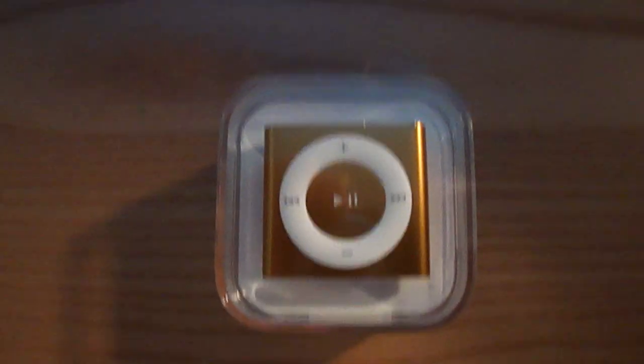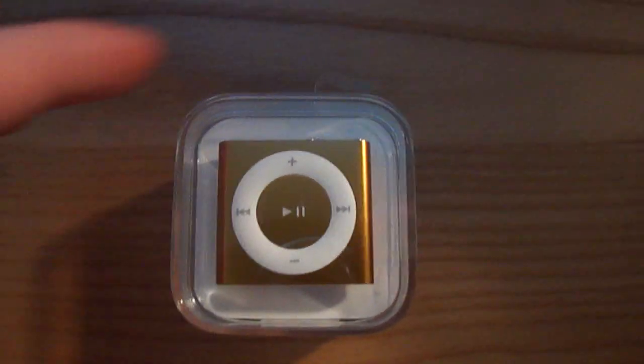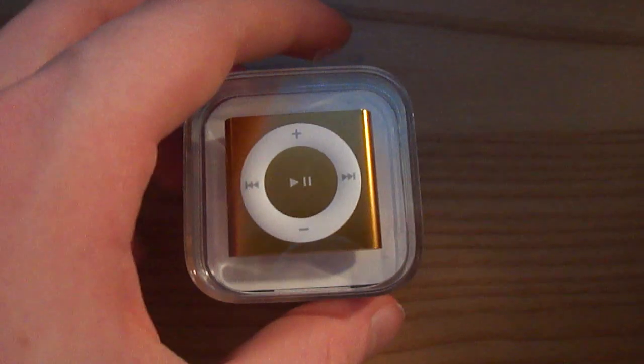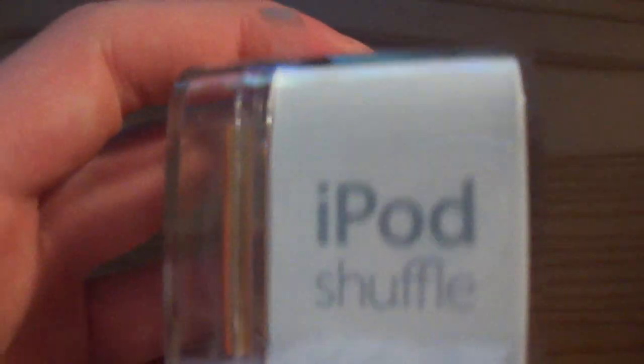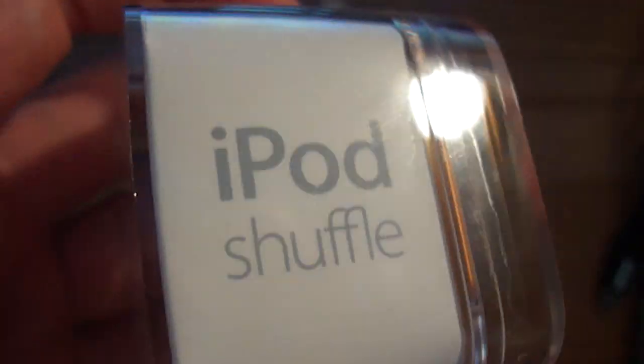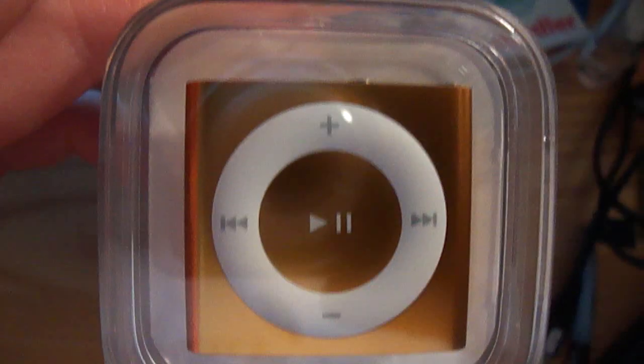Hello YouTube, today I have an unboxing of my new 4th generation iPod Shuffle. It comes in 2GB and I got the orange color. So, let's unbox it.